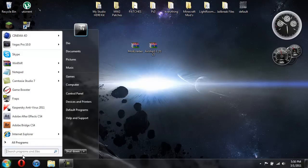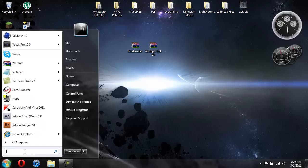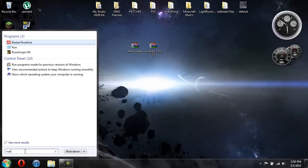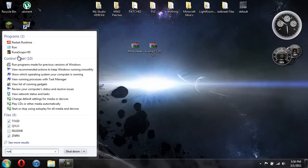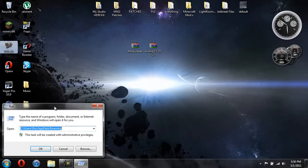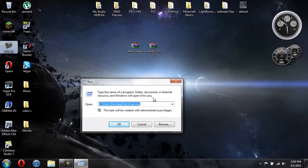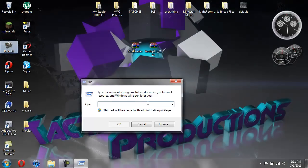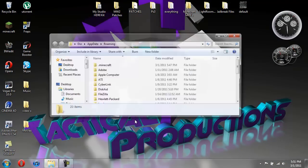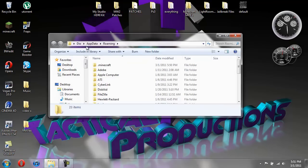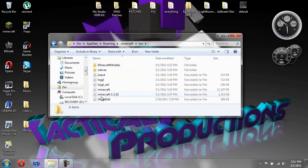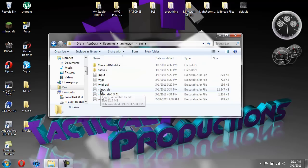You can go ahead and hit start. Just in case you're not using Windows 7, just hit run. Then you're going to do percent app data percent. Hit OK. It will bring up your roaming folder. You're going to go in your .minecraft. You're going to go in your bin. And then you're going to go to your minecraft.jar.